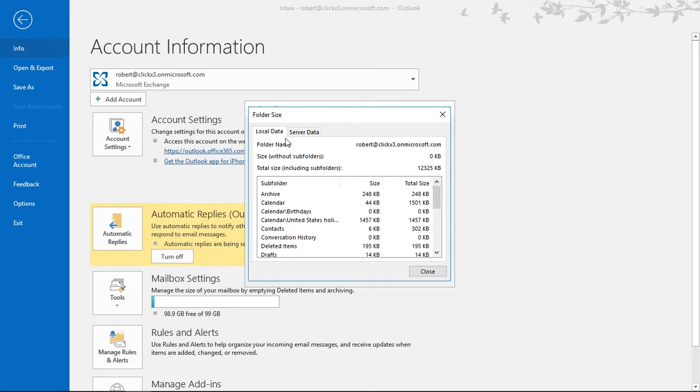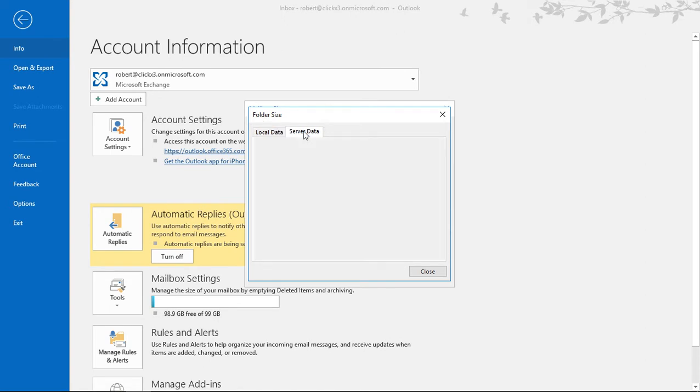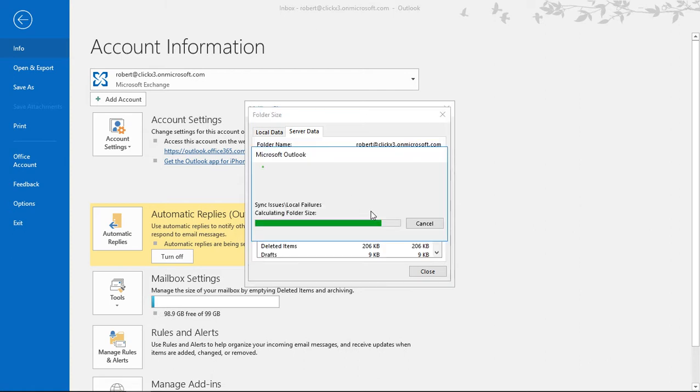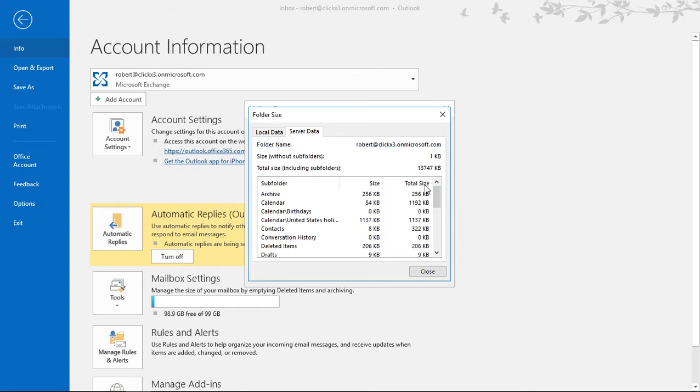Now if you go to the server data it's going to take a little bit longer to have this pop up, but it'll go and see how much data you have on the server. And in this particular case you're going to see that there's more data on the server. You see 13 megabytes instead of just 12.